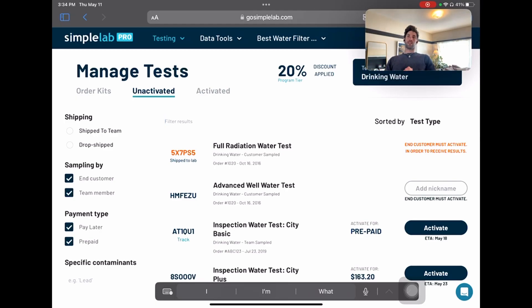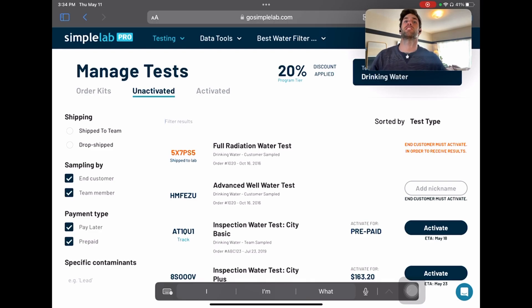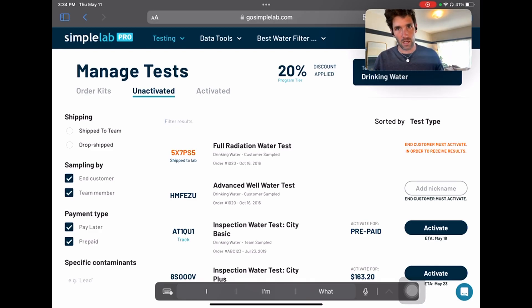Hello, everybody. My name is John Pujol. I am the CEO of Simple Lab, and I wanted to walk you through an exciting new tool we have to help look up water quality data at any address across the United States.